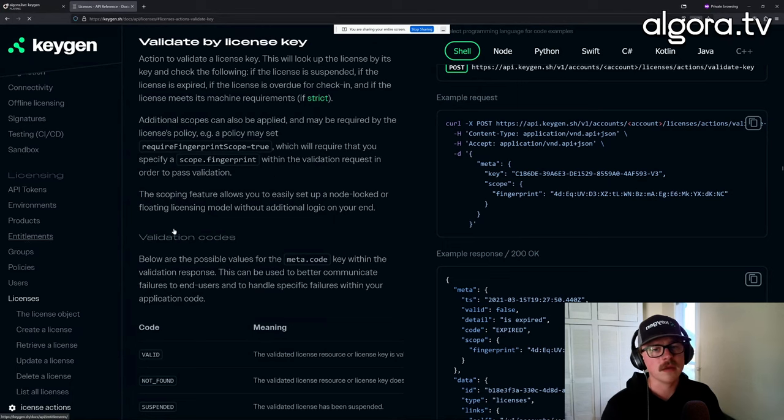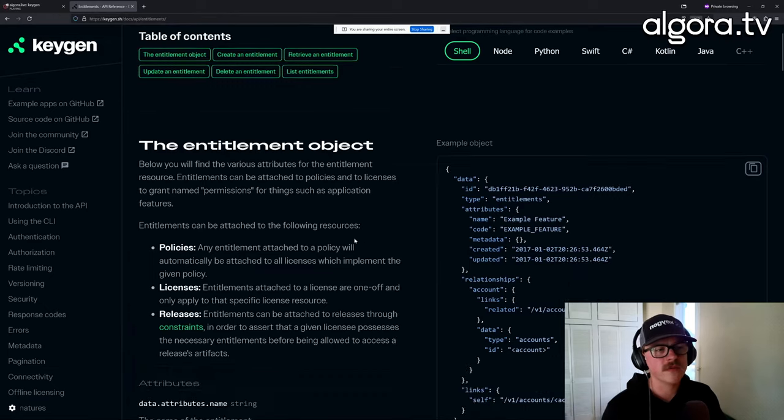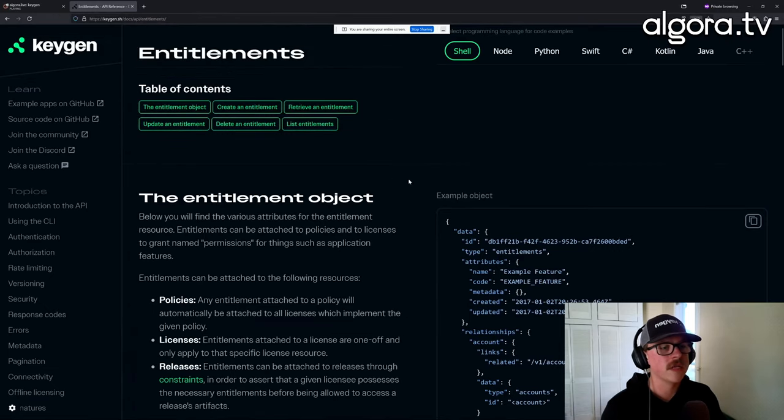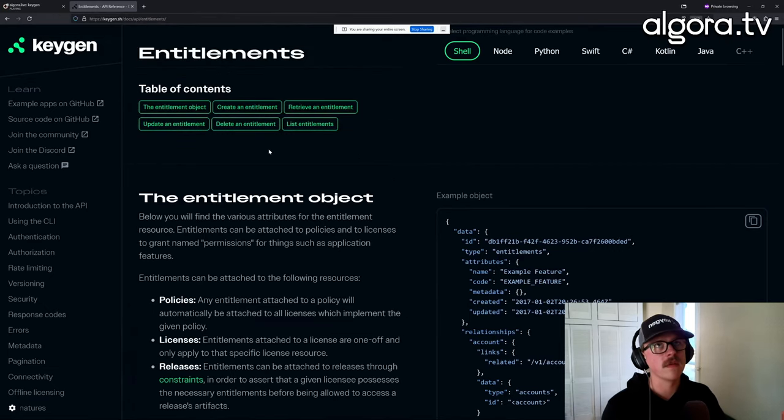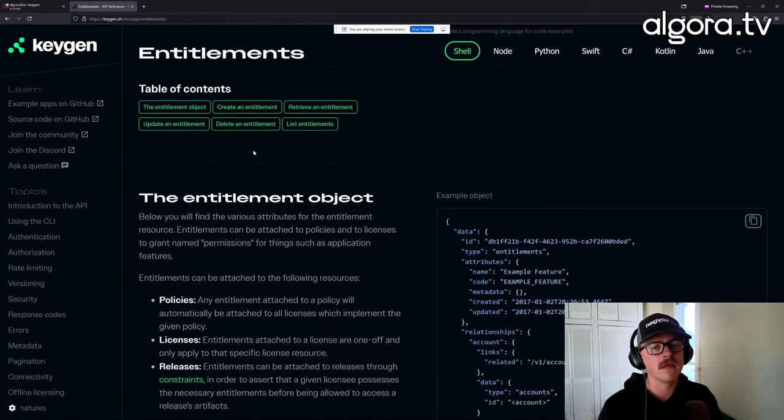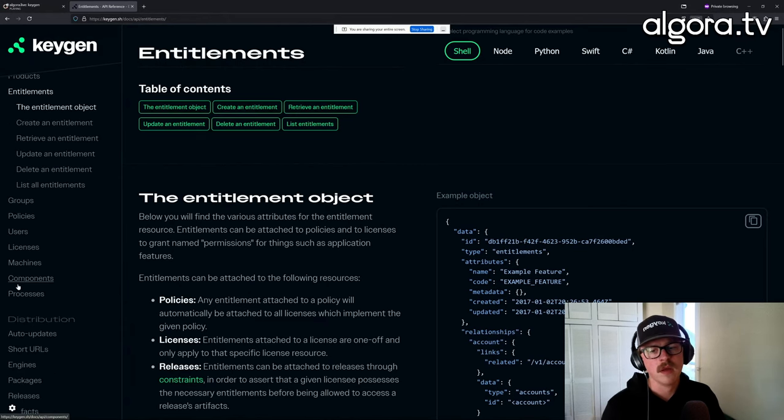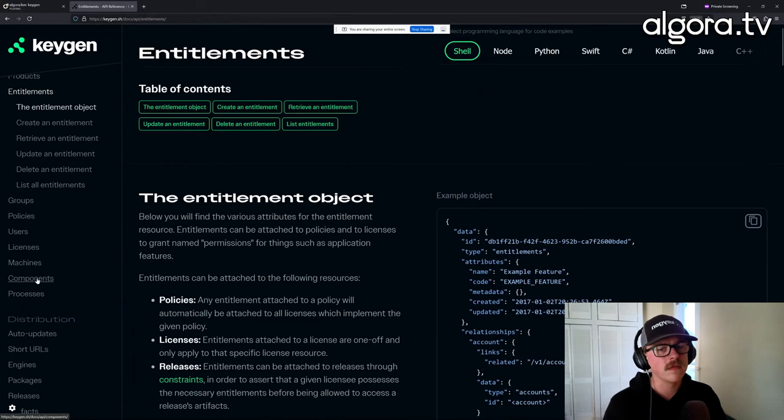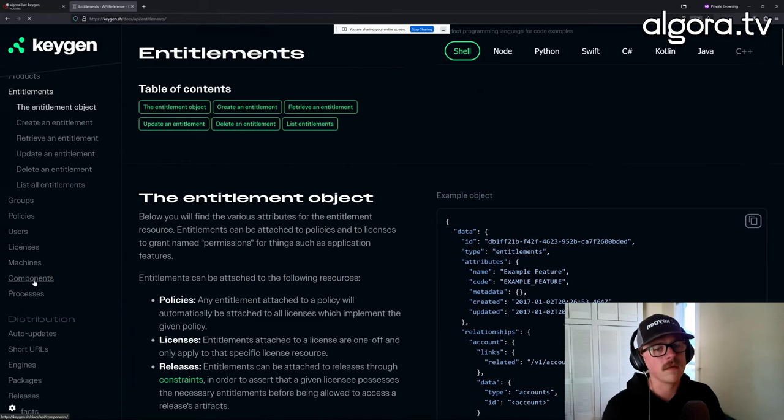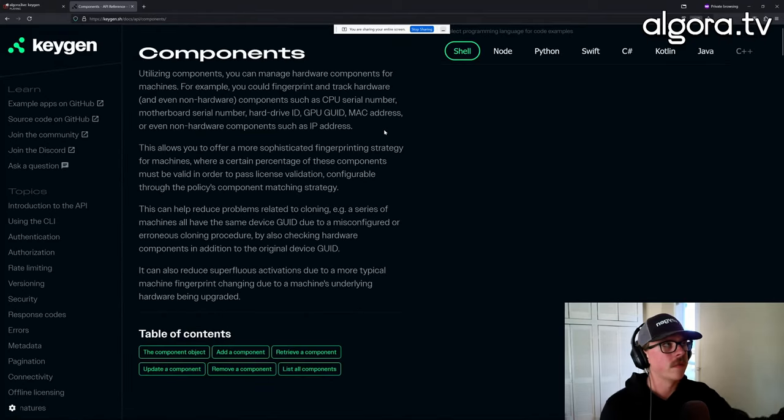So super powerful. You can get down to entitlements, which are pretty much just like a feature flag. You can attach these to licenses. So you can check inside of your software client side which entitlements the license has and flip on and off features. And then you can manage users. There's a lot more, there's some more complex components to the licensing API.